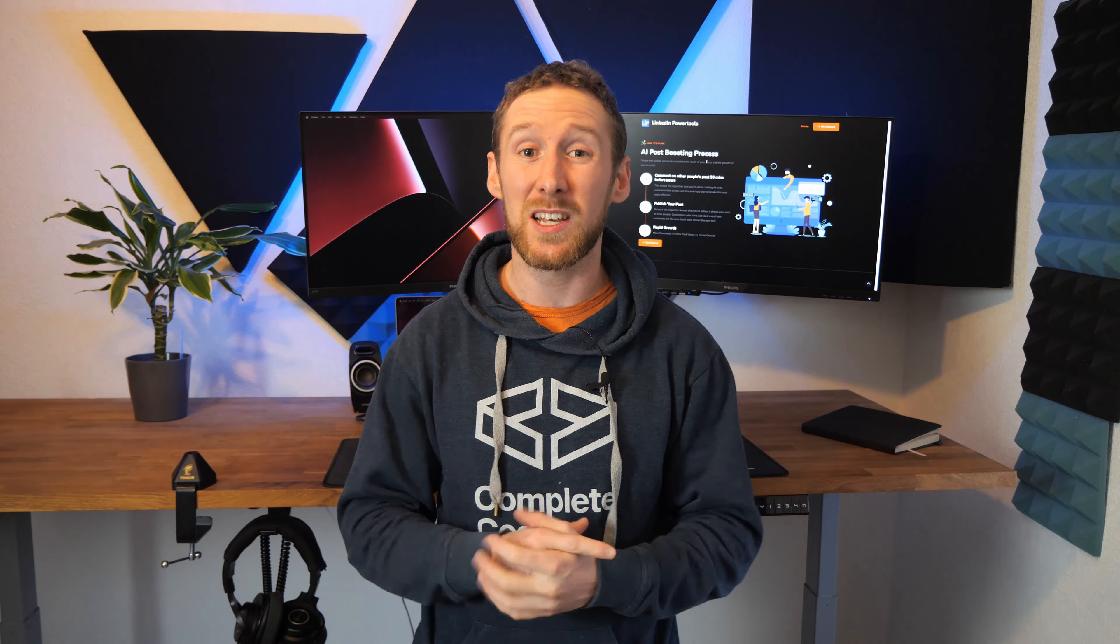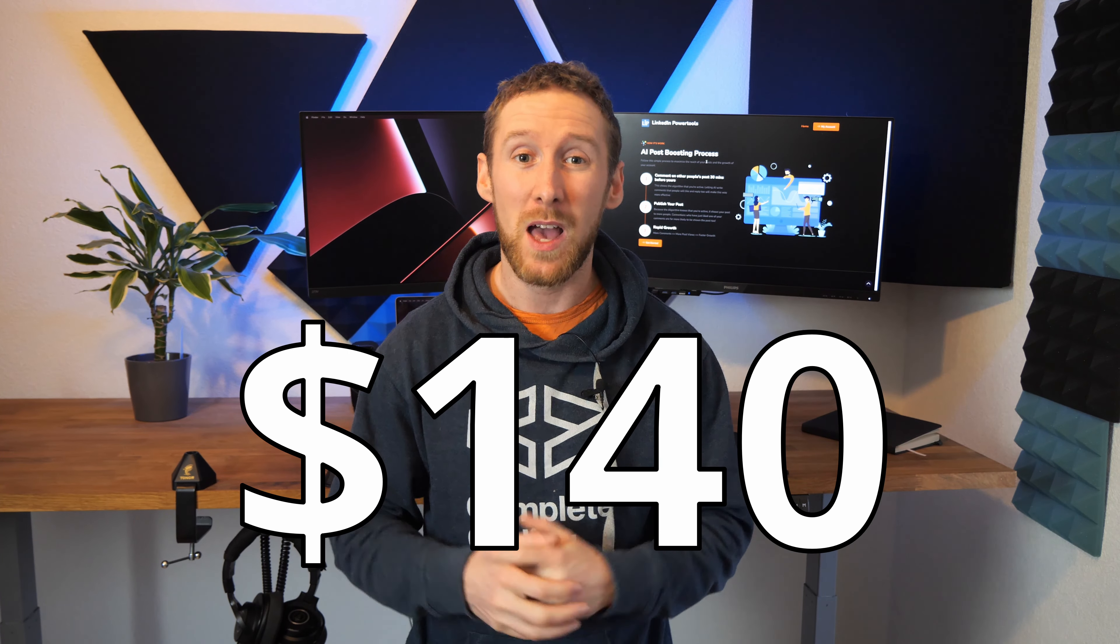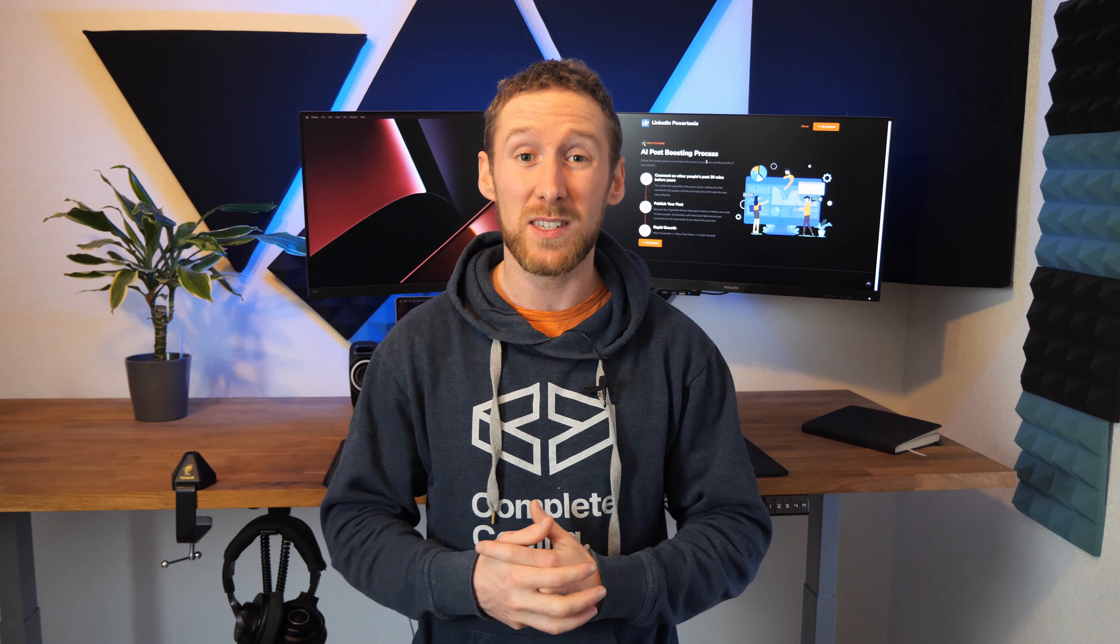Now it is the end of our 30 day challenge and the tool has actually earned a total of $140 with six paying users and 299 free users. When you think that this has only actually been live for 13 days out of the 30 that's pretty insane.